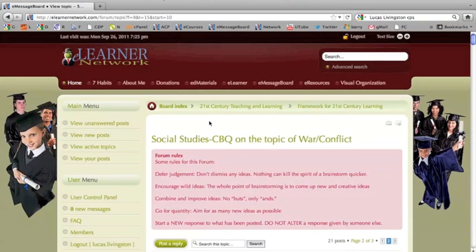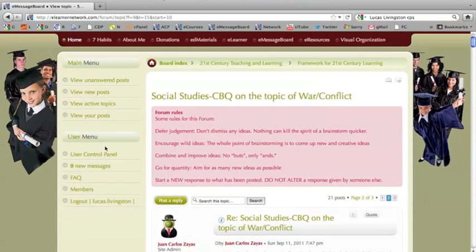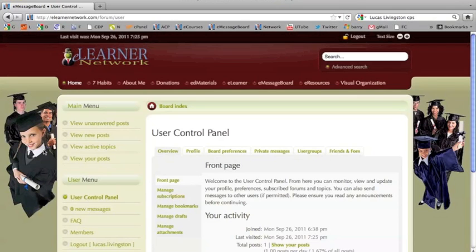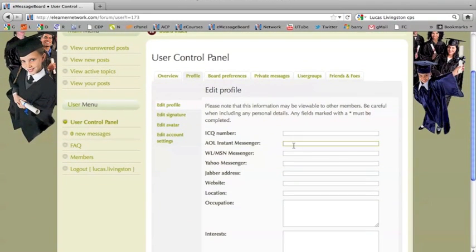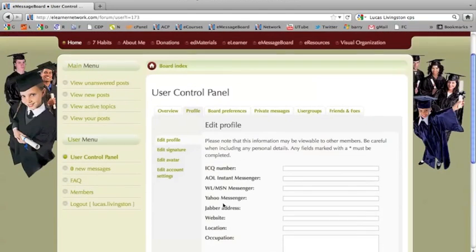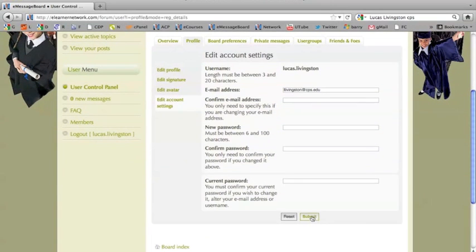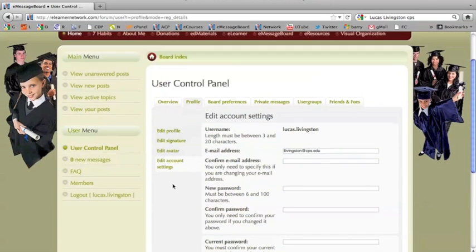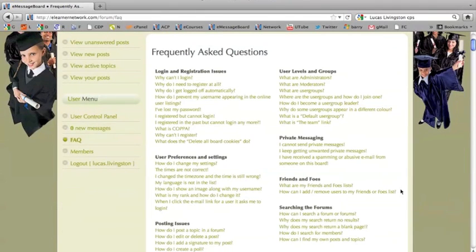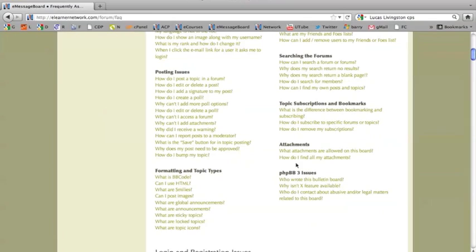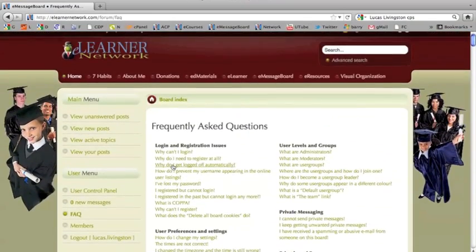In order to make changes to your profile, once again we are going to click on User Control Panel, then select Profile. We can change or add websites and other information, but for this demonstration we are going to click on Edit Account Information. Here we can change our email address as well as our password. Using the Frequently Asked Questions — the FAQ — will answer most questions on how to use the eMessage Board. If you have any further questions, please reach me at webmaster@elearnernetwork.com.